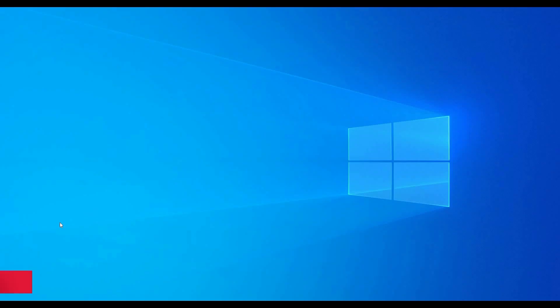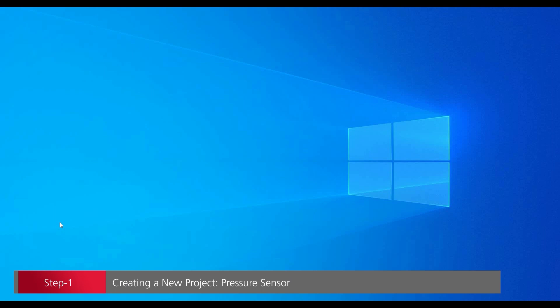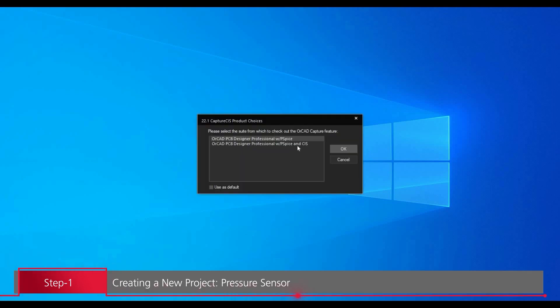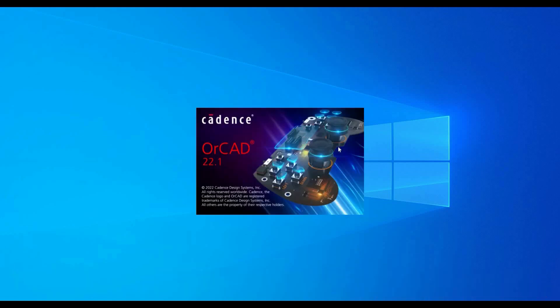In the first step of this tutorial, we are going to create a new project. To do that, we will open ORCAD Capture using Cadence program menu. Select the license and click on OK button.